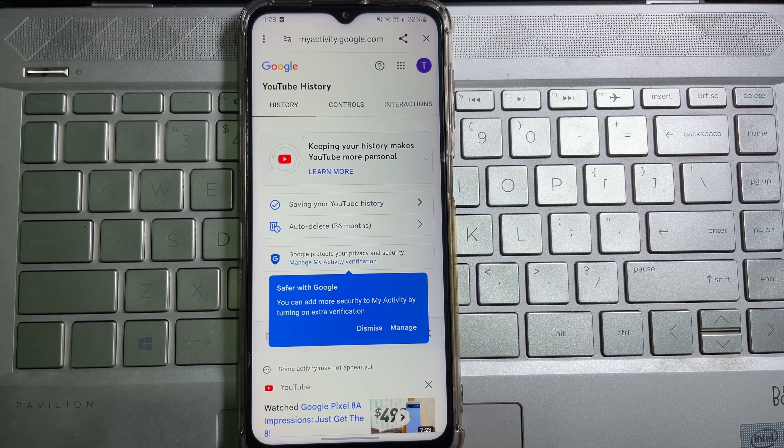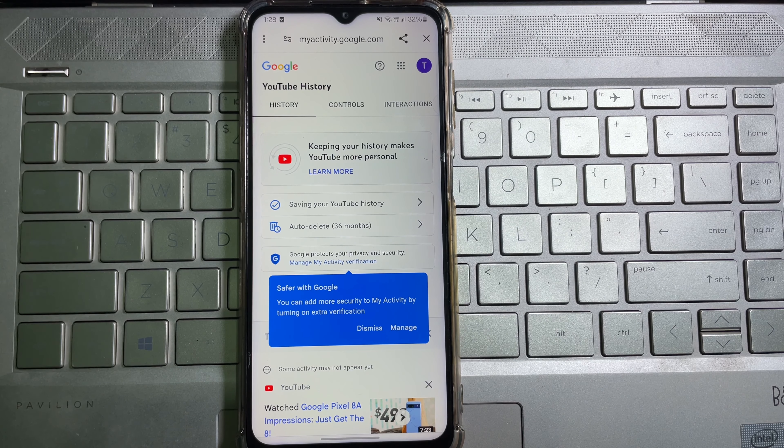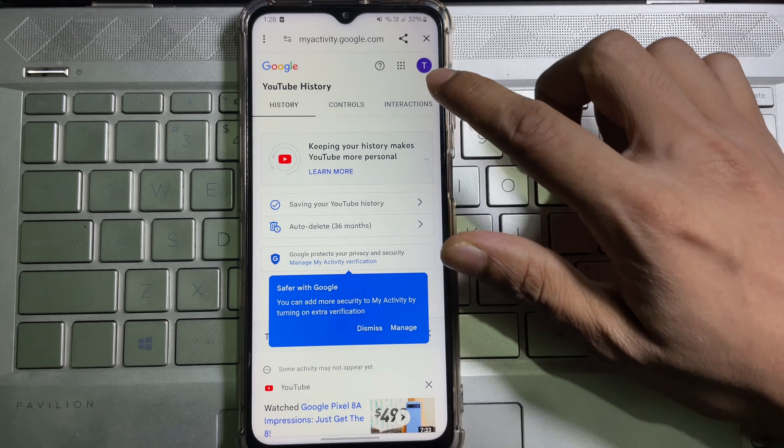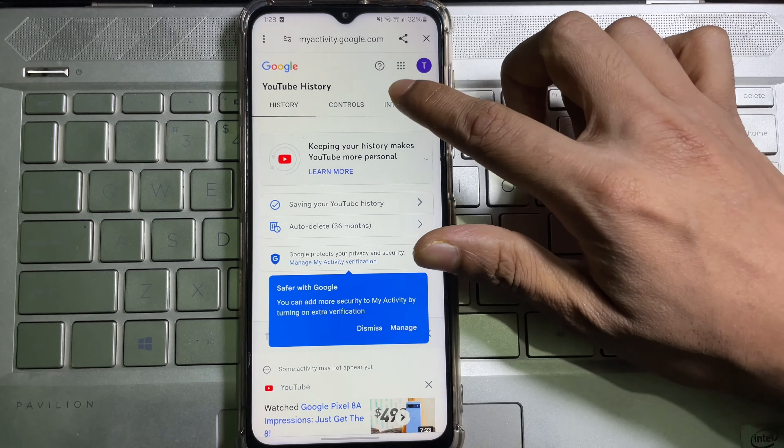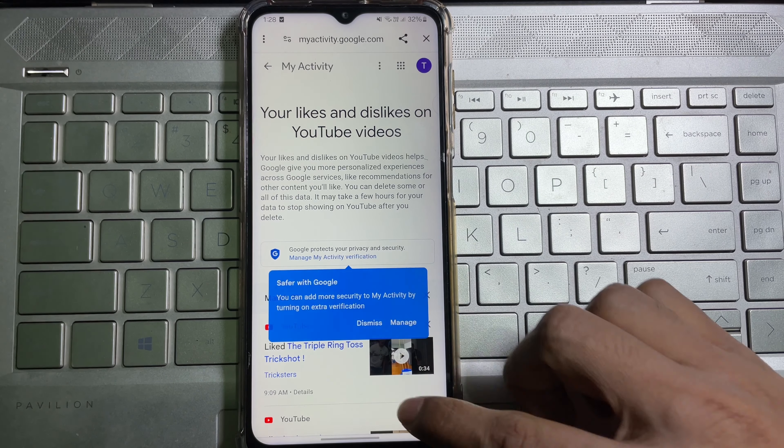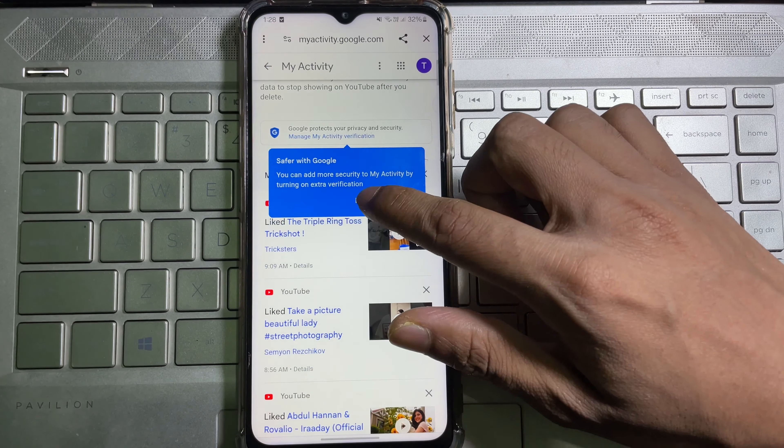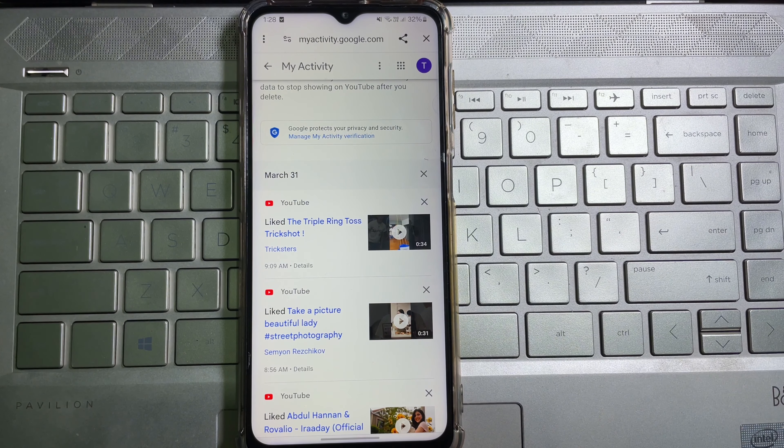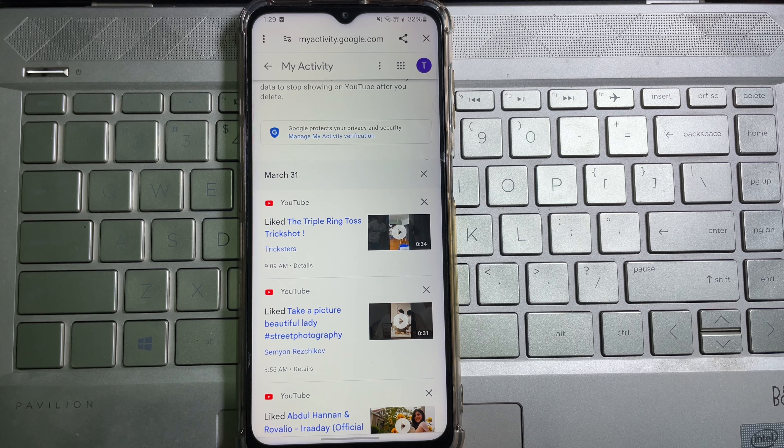Now after that, at the top right side you will get 'interactions.' Tap on it, and then here you'll get 'video likes and dislikes.' Tap on it, and then here you'll get all videos that you have liked so far.